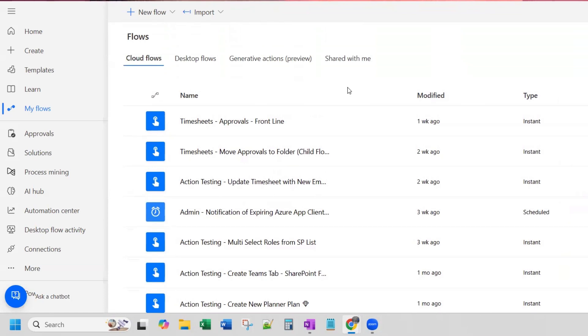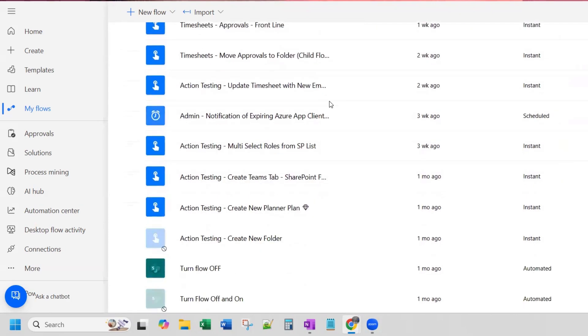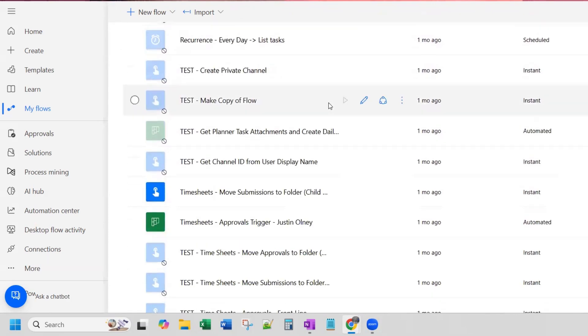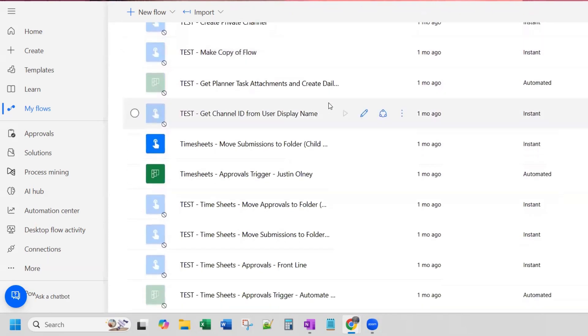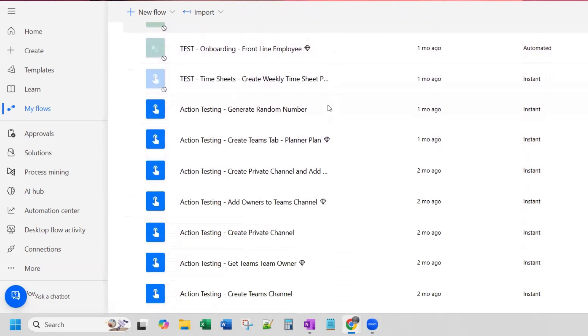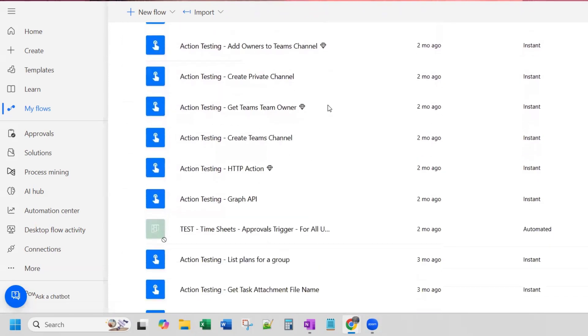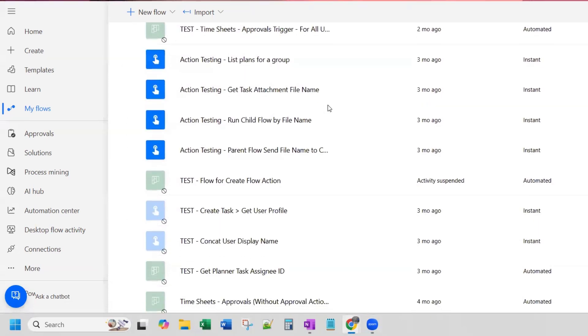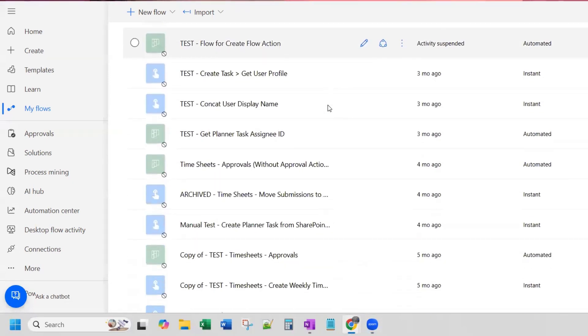Hi everyone. If you're like me, you might have an endless list of cloud flows in Power Automate with no great way of keeping things organized. You can see my list goes on and on and on.